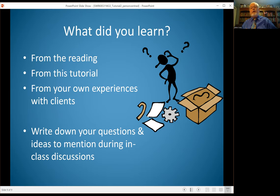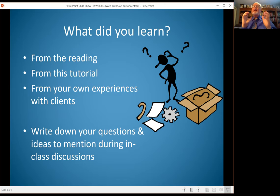So what have you learned from the assigned reading, from this tutorial, from your own experiences? When you bring them all together, what do you think about person-centered therapy? Write down your questions, your ideas, and examples of how it's helped — we'll talk about this in class. I look forward to the conversation that we have.